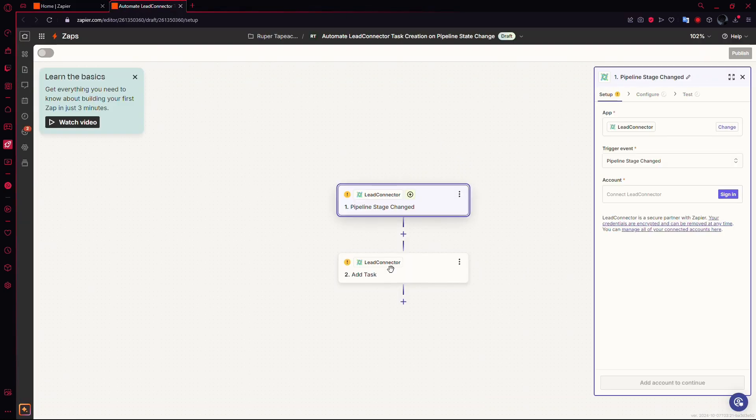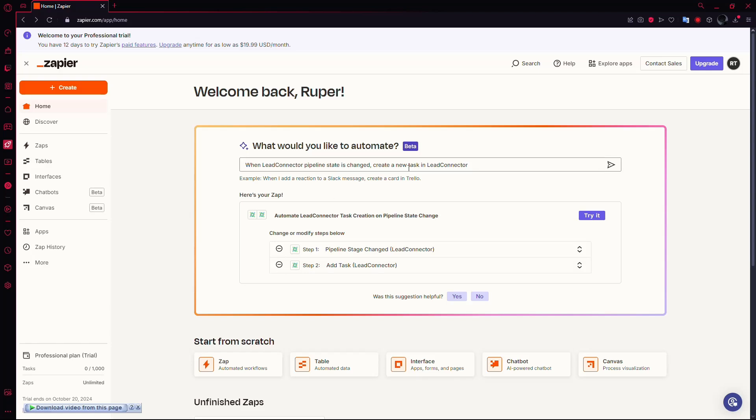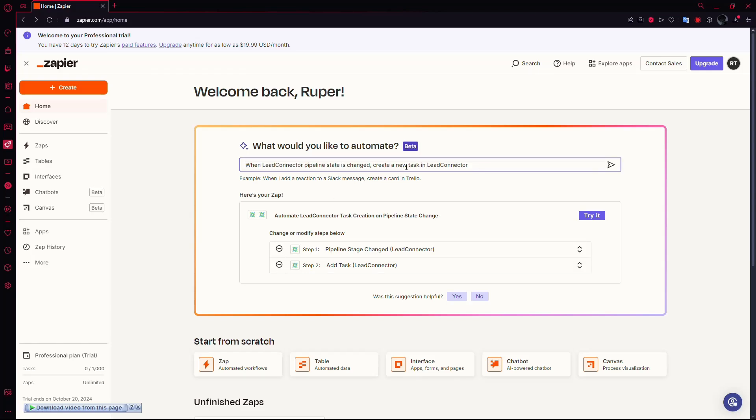Now, let's go back to the homepage. If you want to integrate LED Connector with other applications, like Google Sheets, you can also do that.